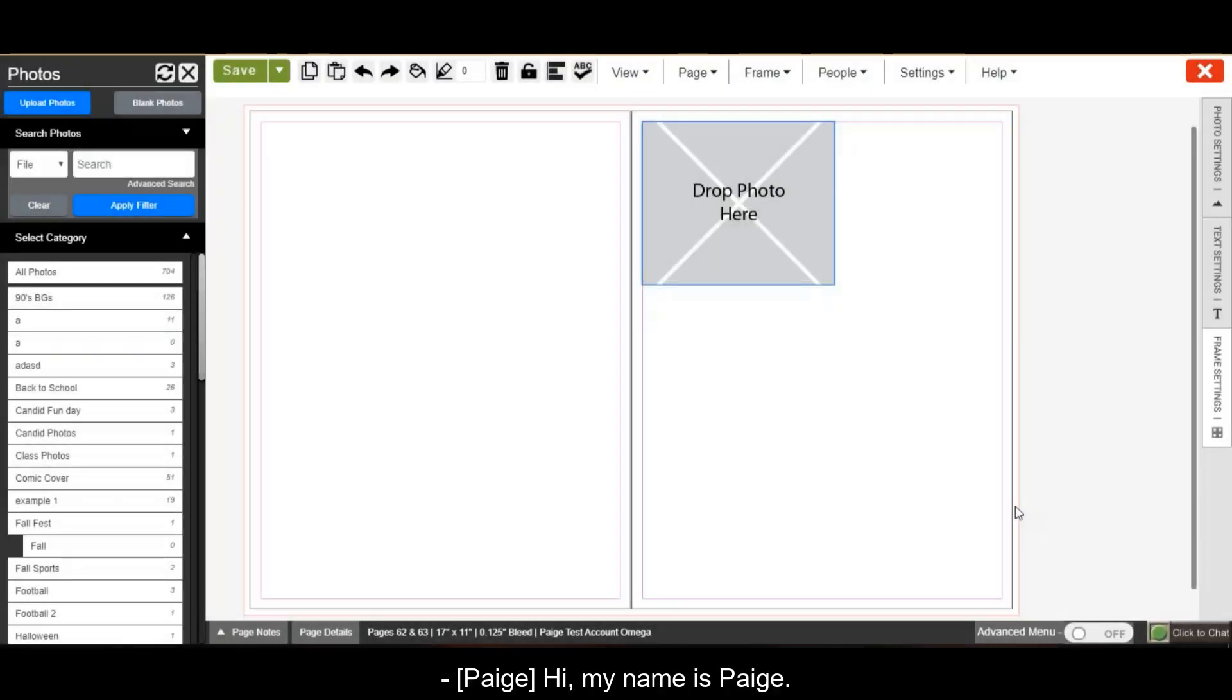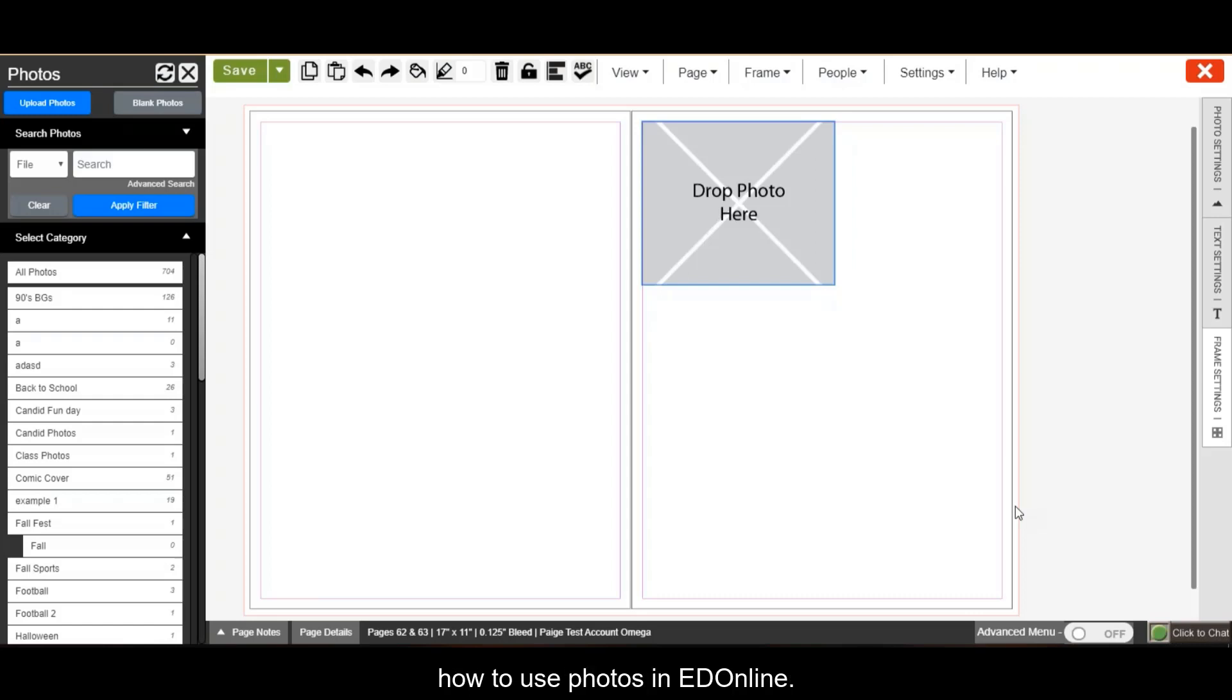Hi, my name is Paige, and today I'm going to teach you how to use photos in EdOnline.